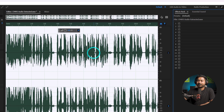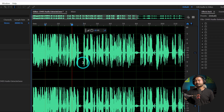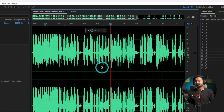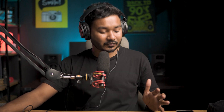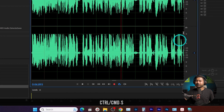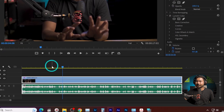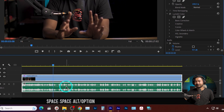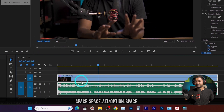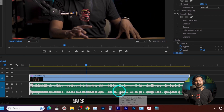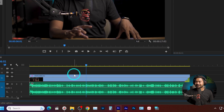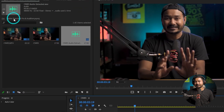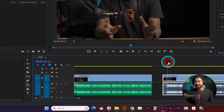You can see in the waveform the audio has been edited, it is compressed, and if I play it back it is sounding a lot better. Now how can you send this audio file back to Adobe Premiere Pro? You don't need to do anything — you just press Ctrl or Command + S to save it, and it will be automatically sent back to Adobe Premiere Pro. You can see the edited audio has been applied in Premiere Pro and it sounds much better.